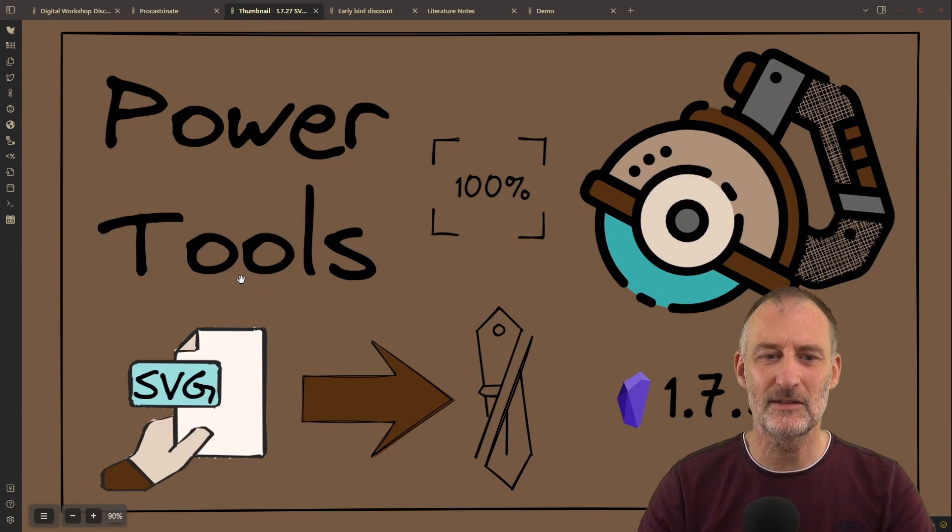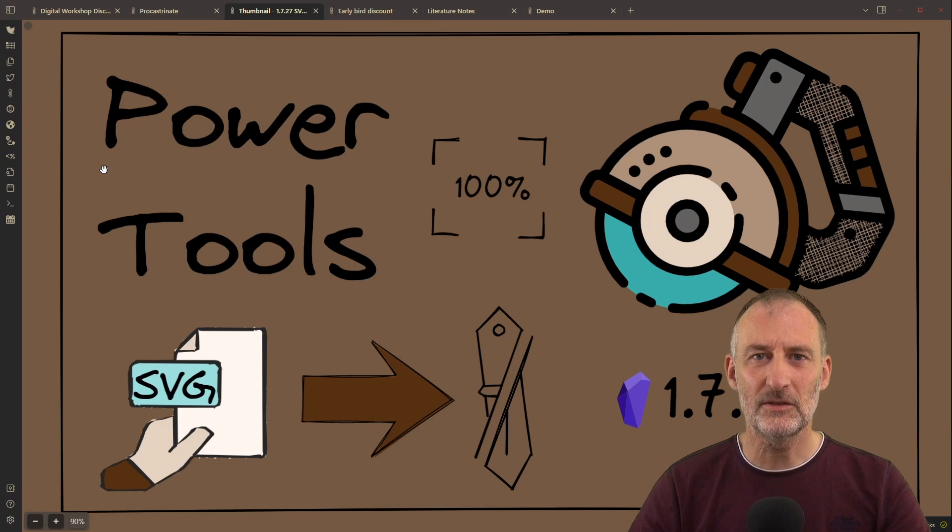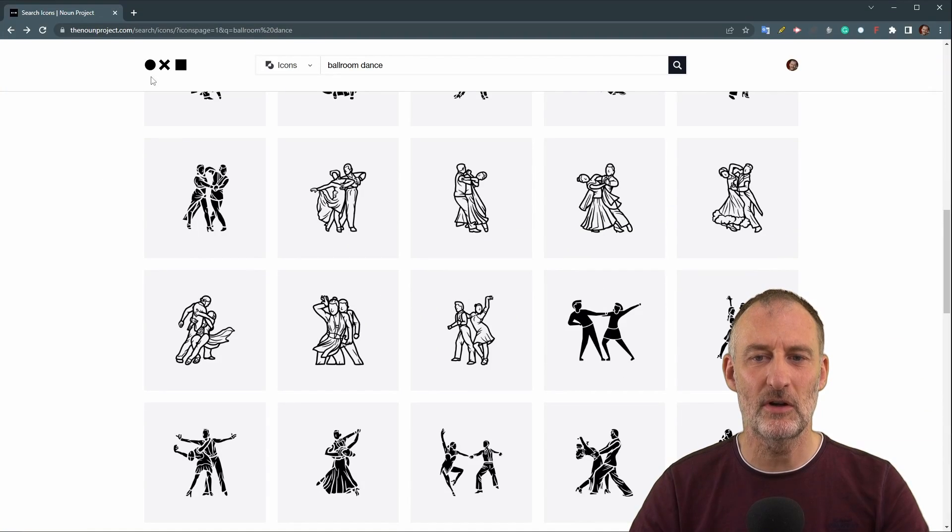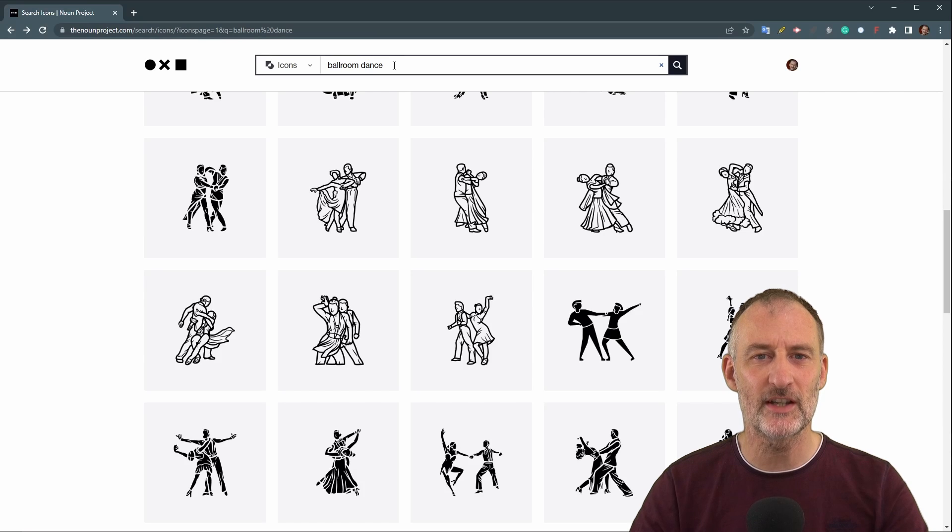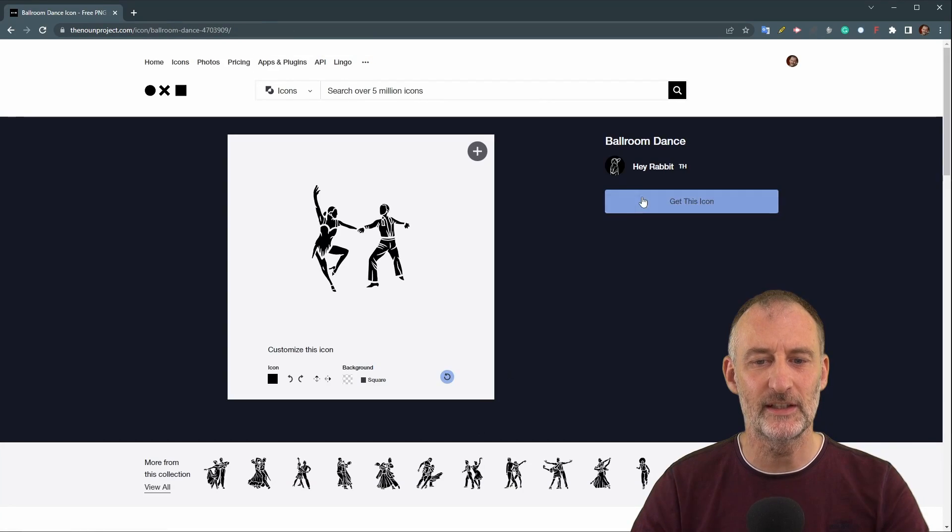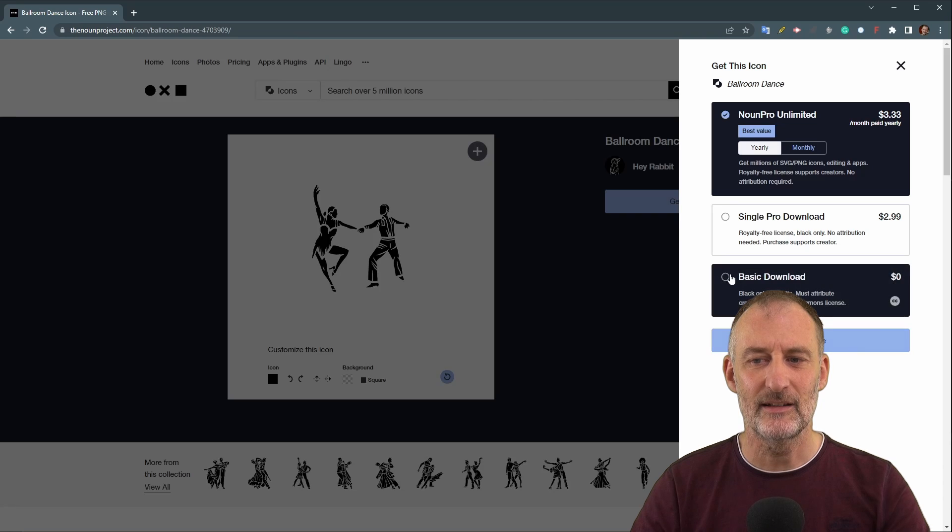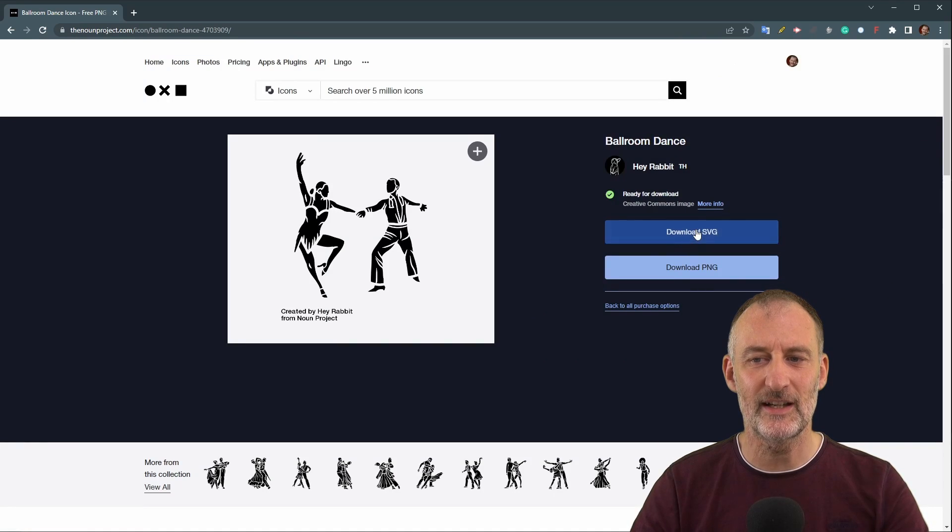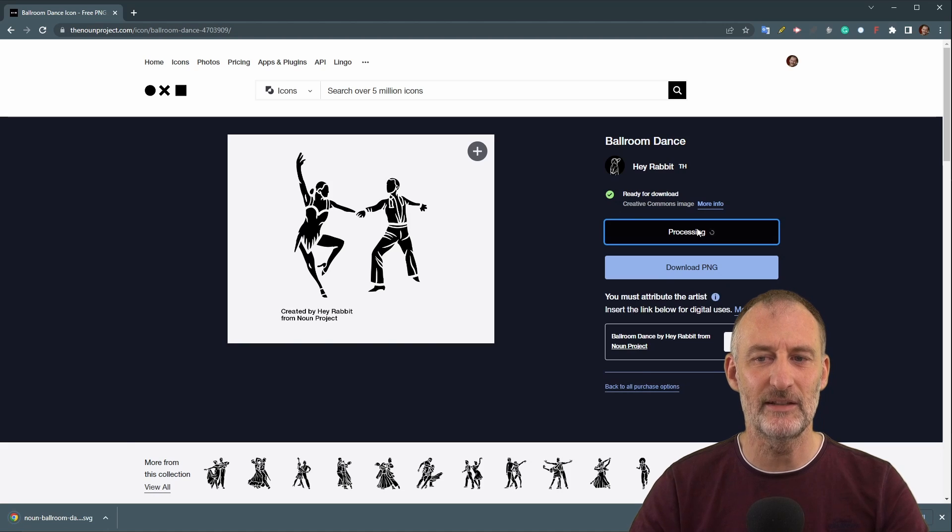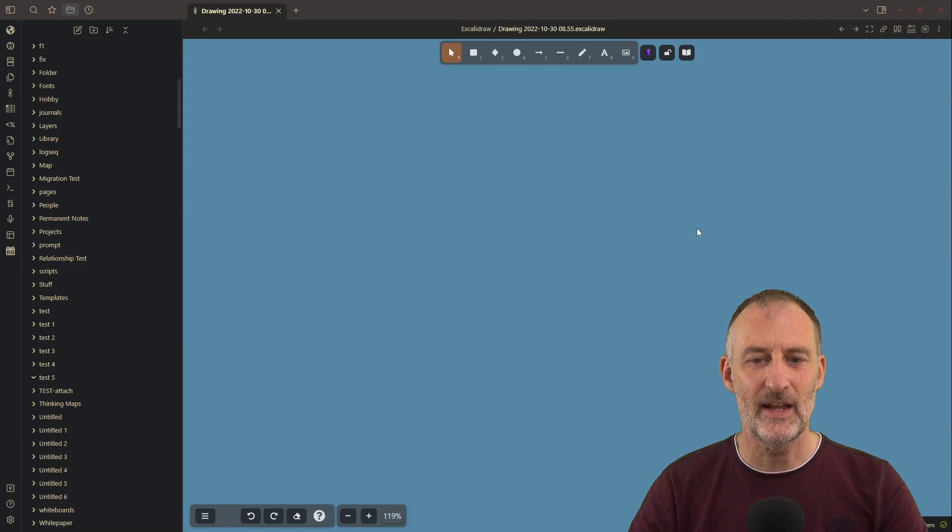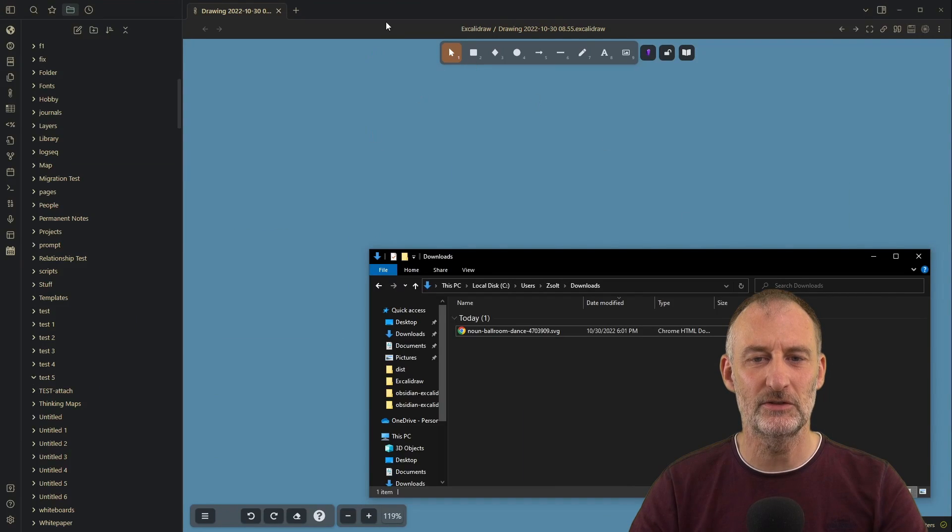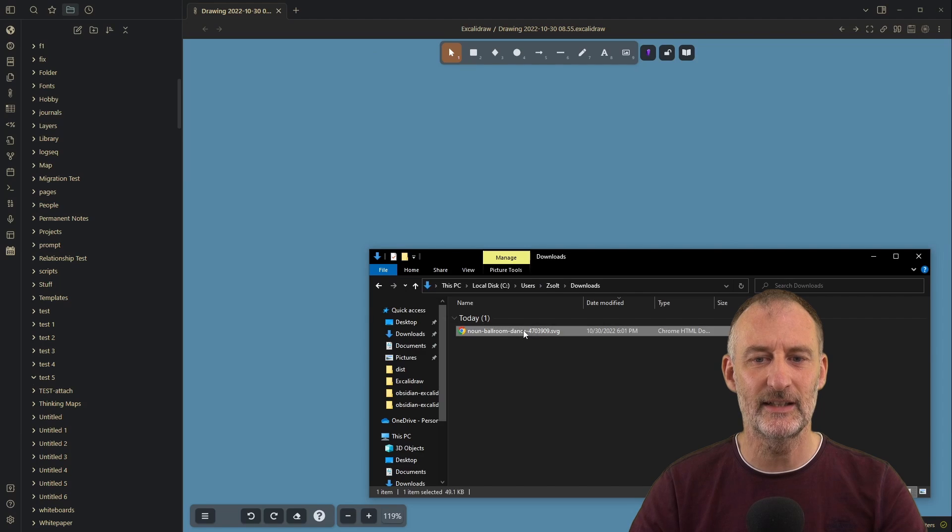But let's look at the importing of SVG files. So let's imagine I want to include a dancing figure on my drawing. I open the Noun project, I search for Ballroom Dance, I find an icon that I like, I click download. On the Noun project I can download the SVG file even with a free subscription. And once I have the file downloaded, I head over to Obsidian.